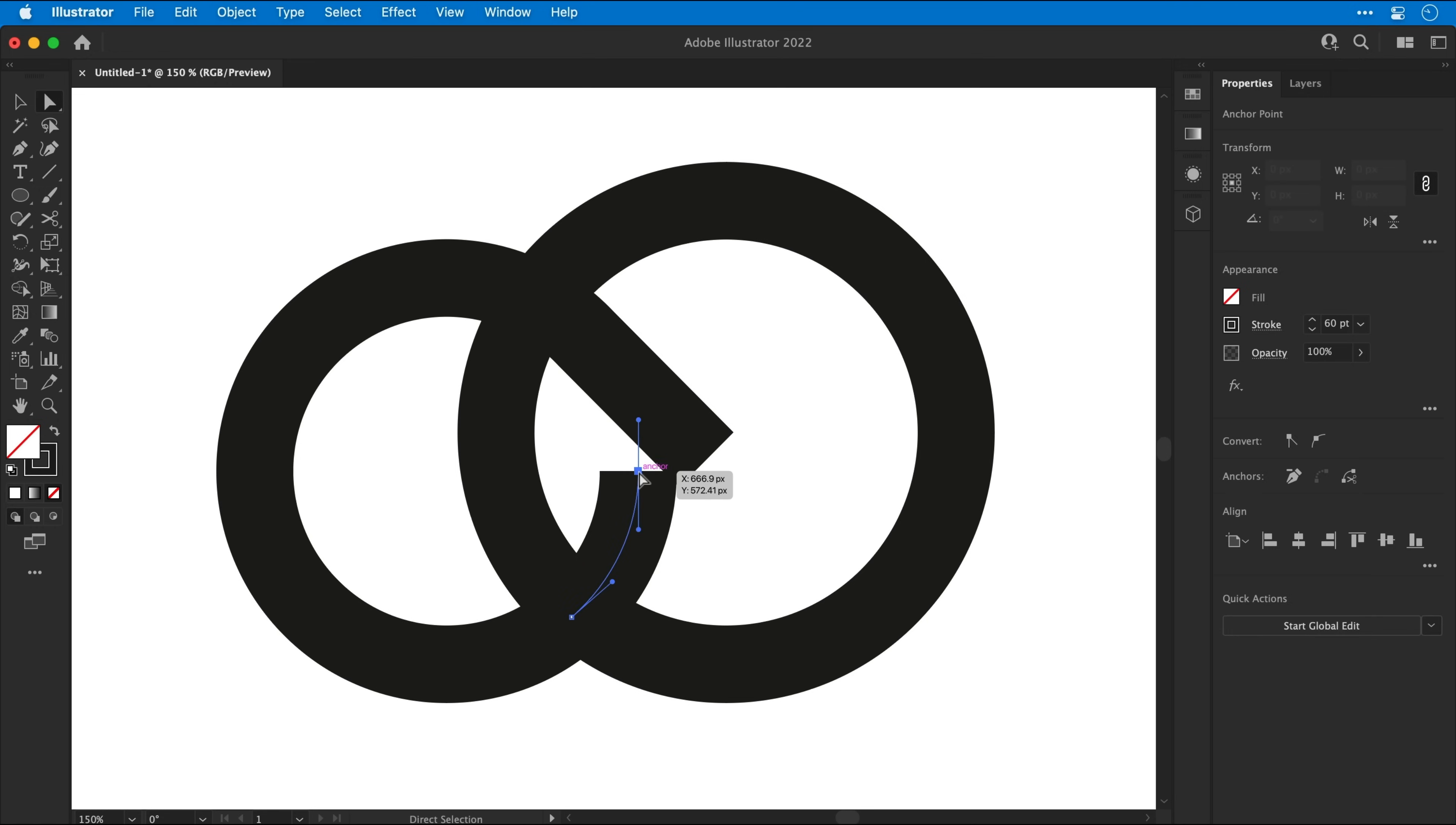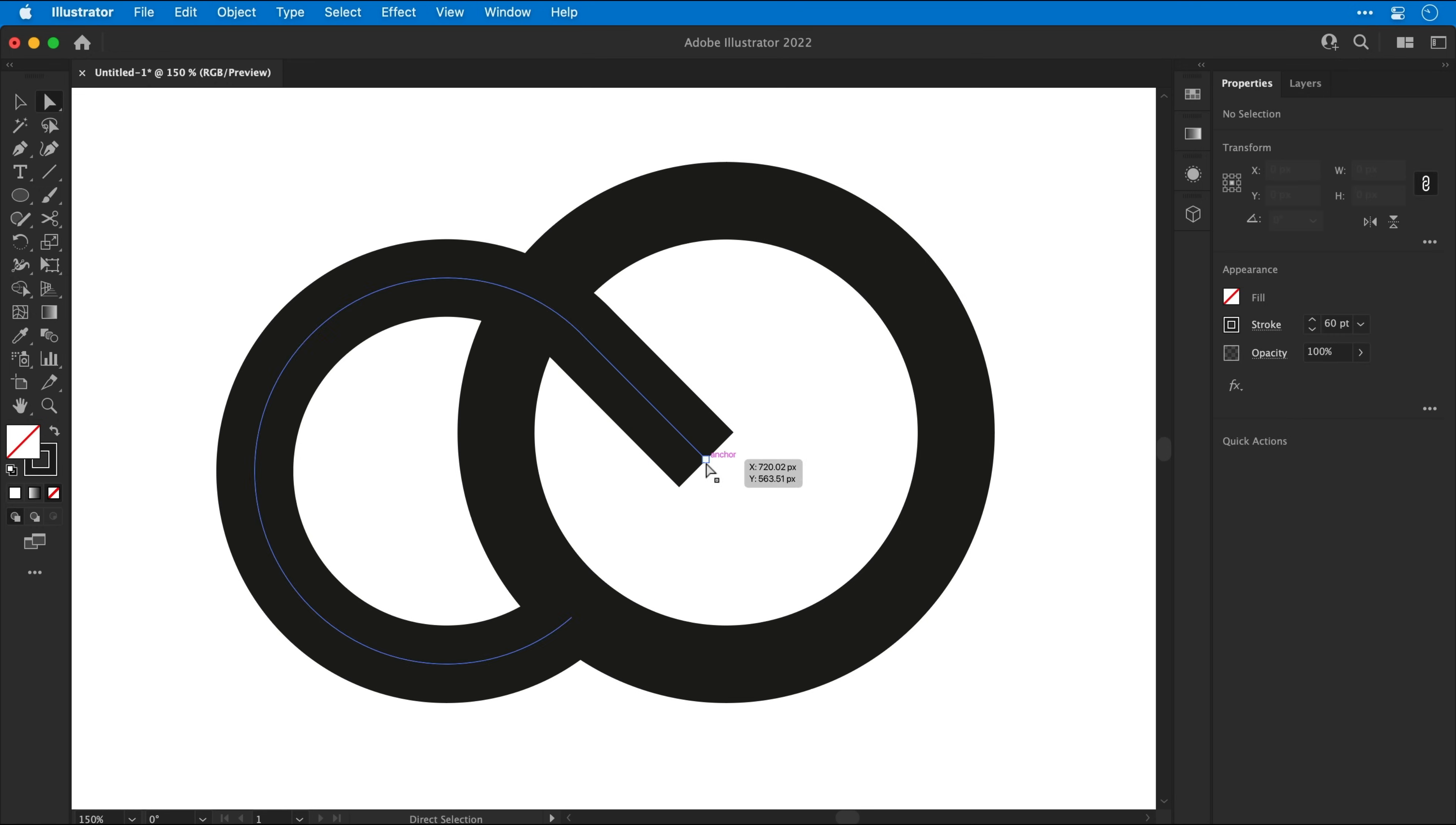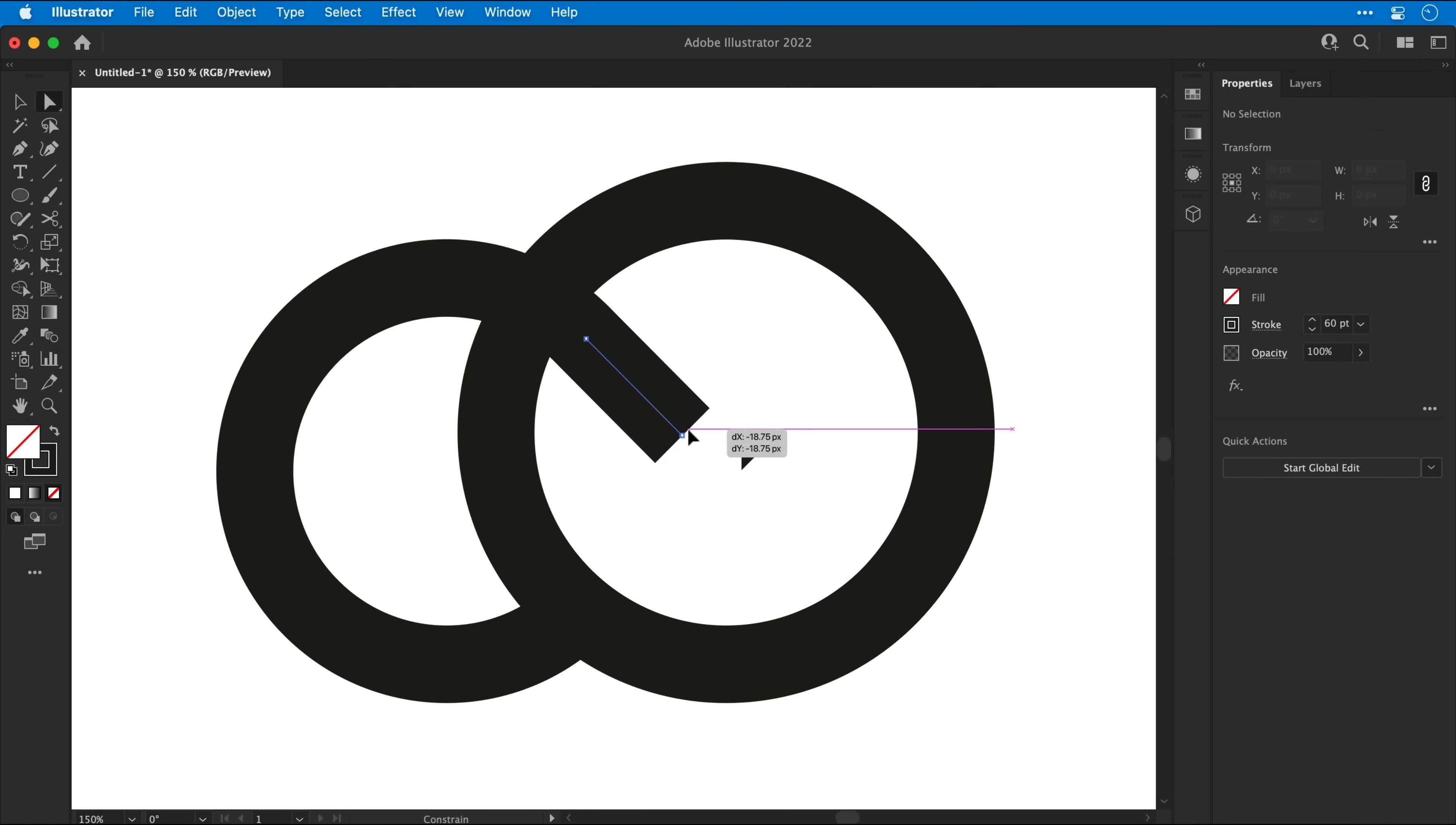Again, we're going to use the Direct Selection tool to delete the excess. And I can freely move this anchor point around, or I can hold Shift to keep it snapped to that 45 degree angle. Okay, that's all looking good.